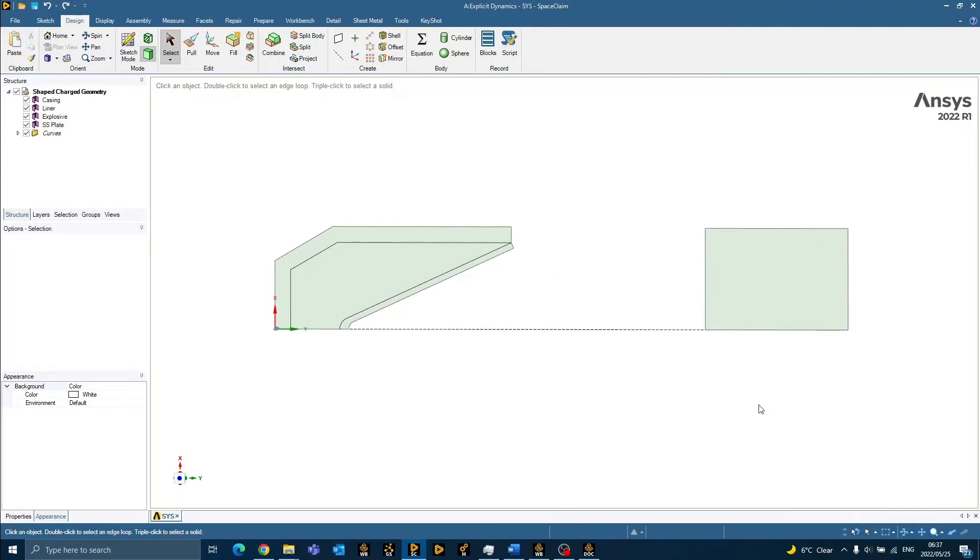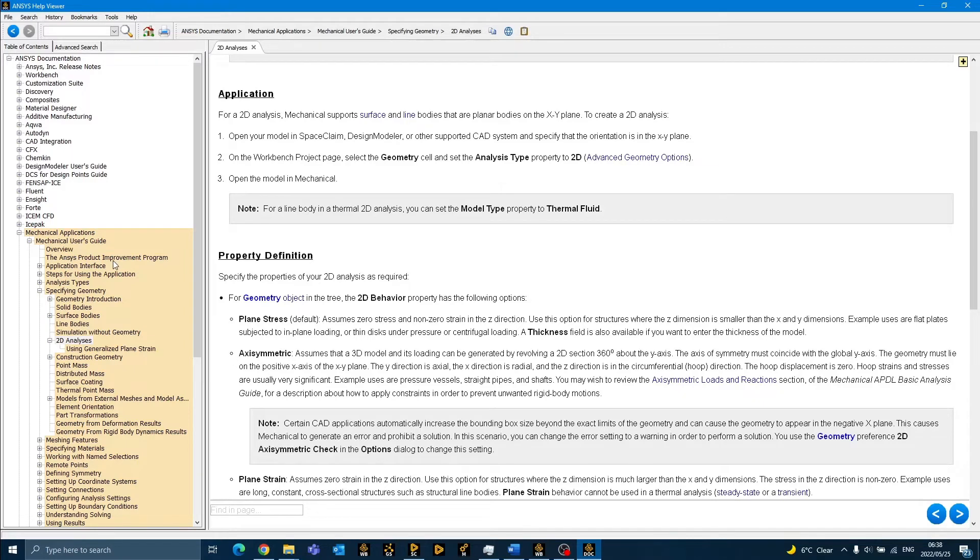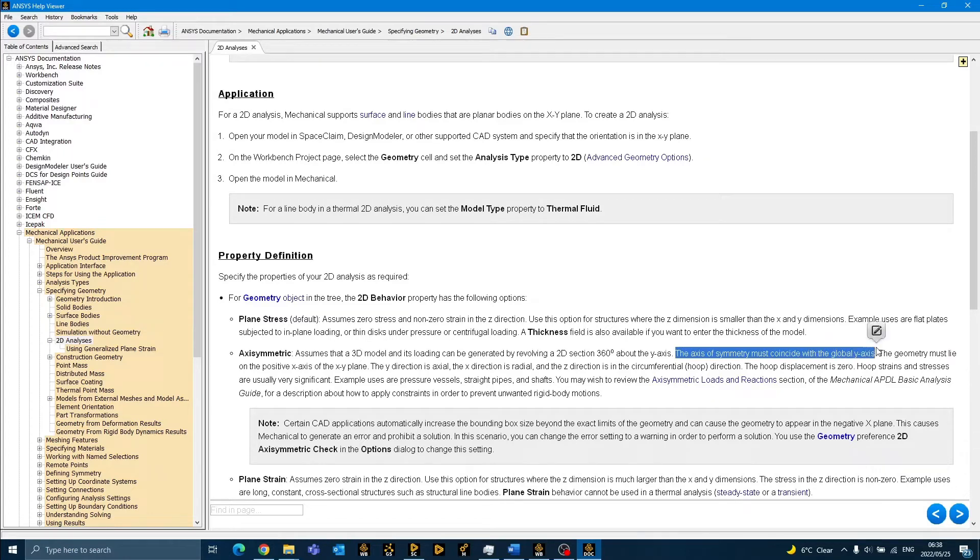In order for us to conduct a two-dimensional axisymmetric analysis, there are certain rules that we need to comply with. These may be found in the mechanical applications user guide within the ANSYS Help doc. The first rule is that the axis of symmetry must coincide with the global y-axis. Secondly, the geometry must lie on the positive x-axis of the xy-plane.